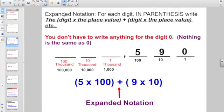Here's the explanation of expanded notation. For each digit, you have to write in parentheses the digit times the place value. If you have more than one digit, you'll close out your parentheses, write a plus sign, and use the next digit times the place value. You don't have to write anything for the digit zero, because writing nothing is the same as zero.